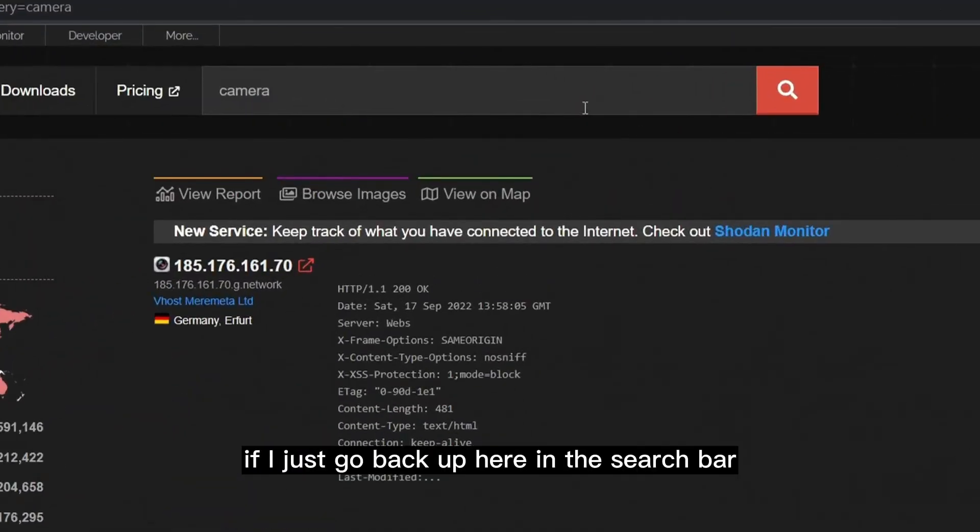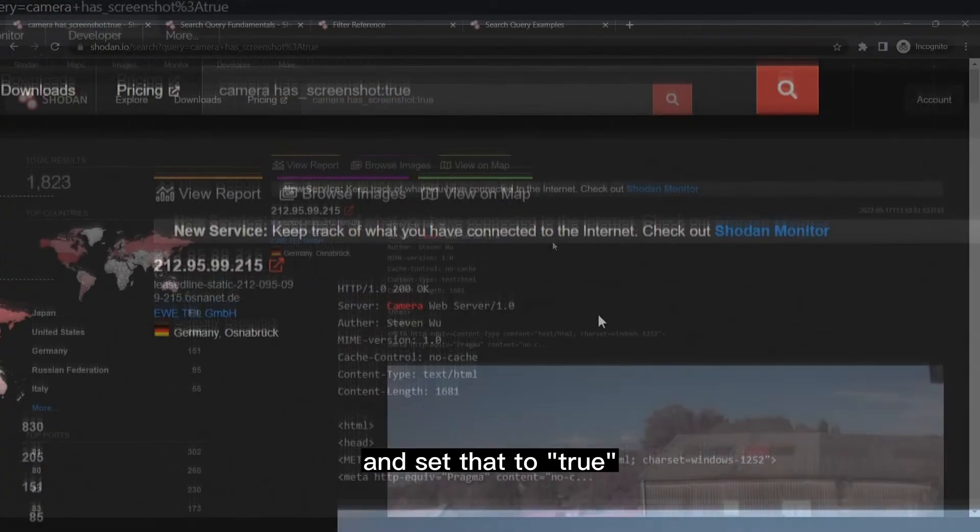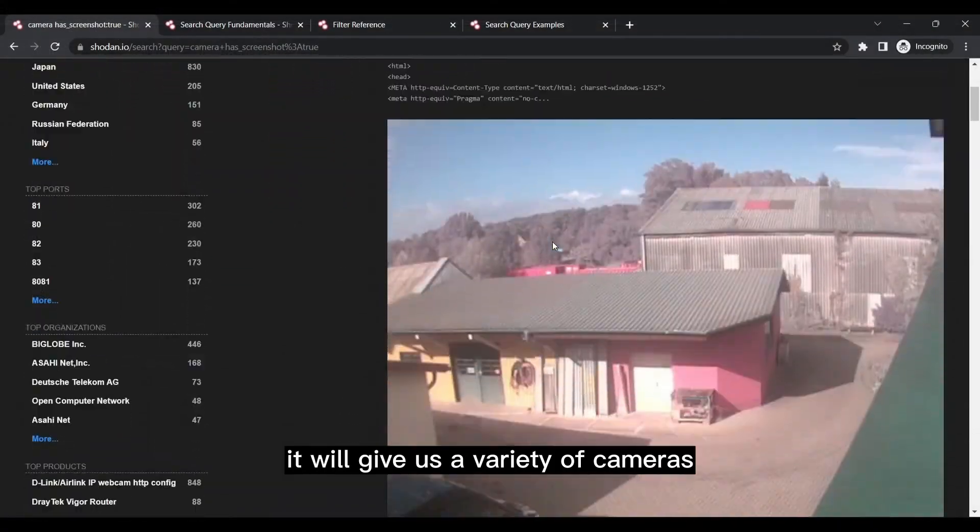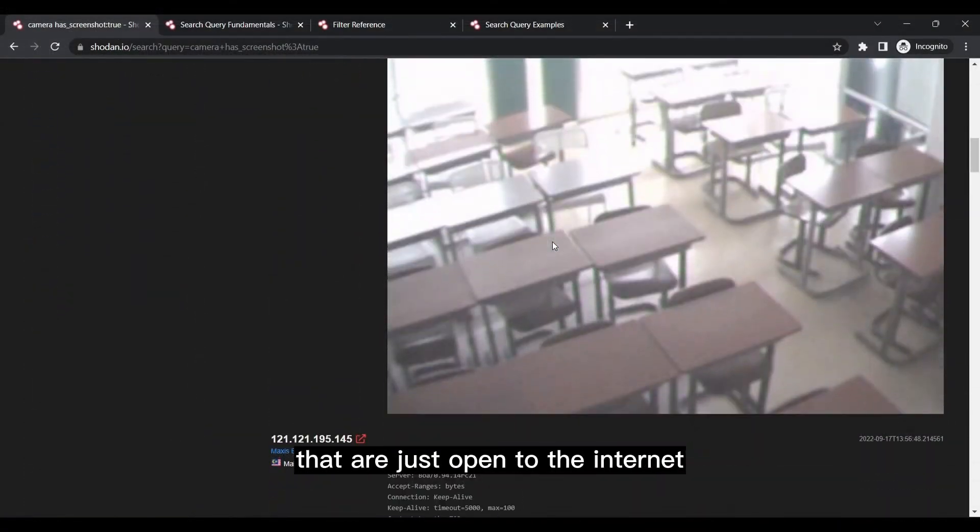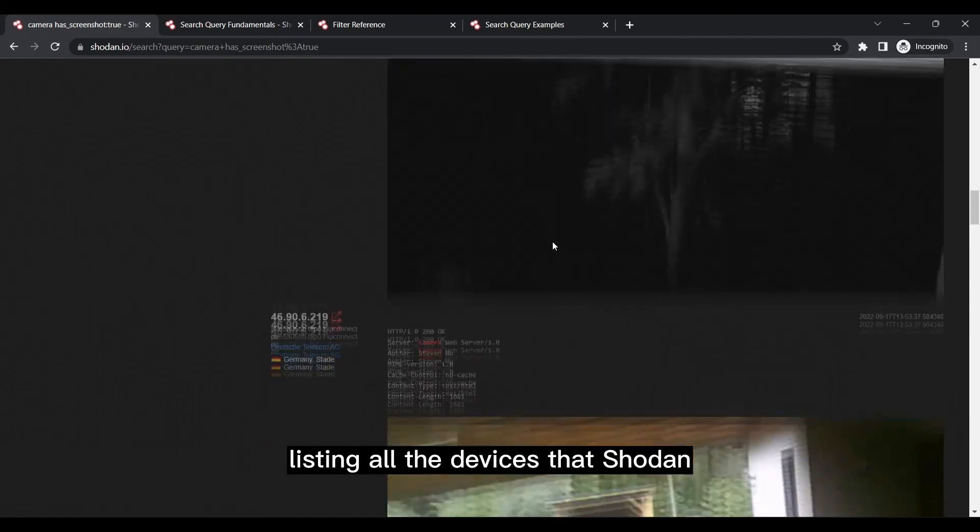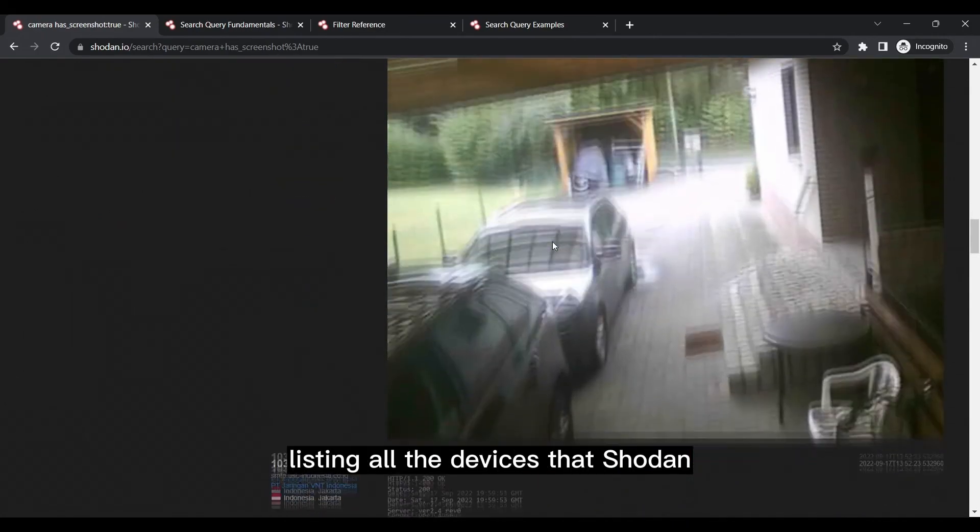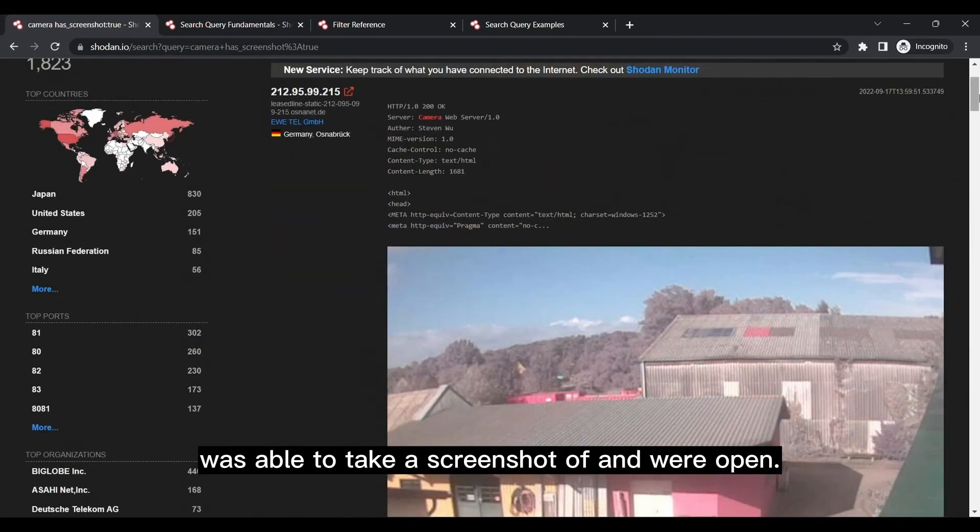So to do it, if I just go back up here in the search bar and type has_screenshot and set that to true, it will give us a variety of cameras that are just open to the internet. Has_screenshot basically means listing all the devices that Shodan was able to take a screenshot of and were open.